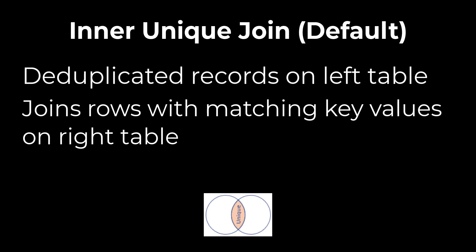If you remember, our first table only had unique customers for each key, which were already unique and deduplicated. But our right table had many sales records for each customer. When we went to make the second join using the product key, the default inner unique join only selected one record for each product.